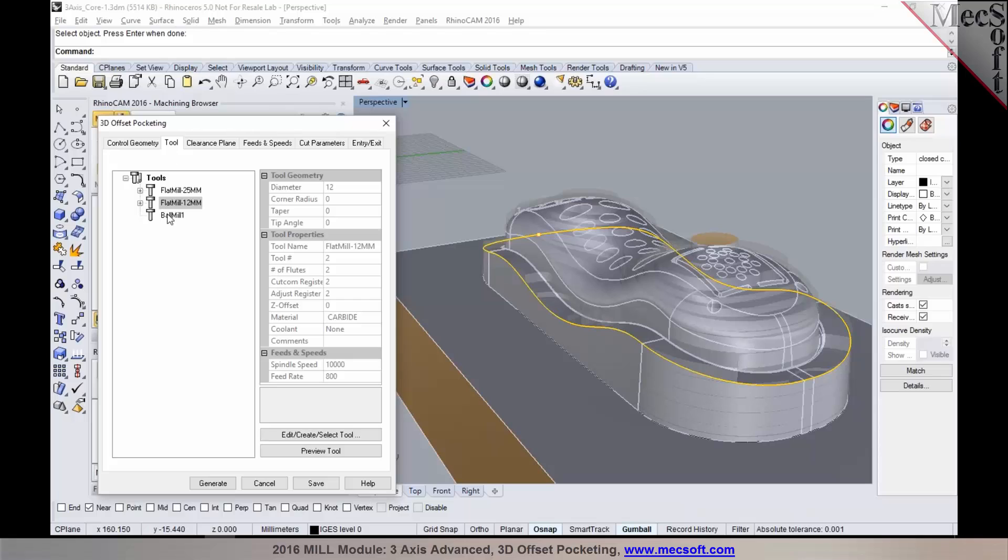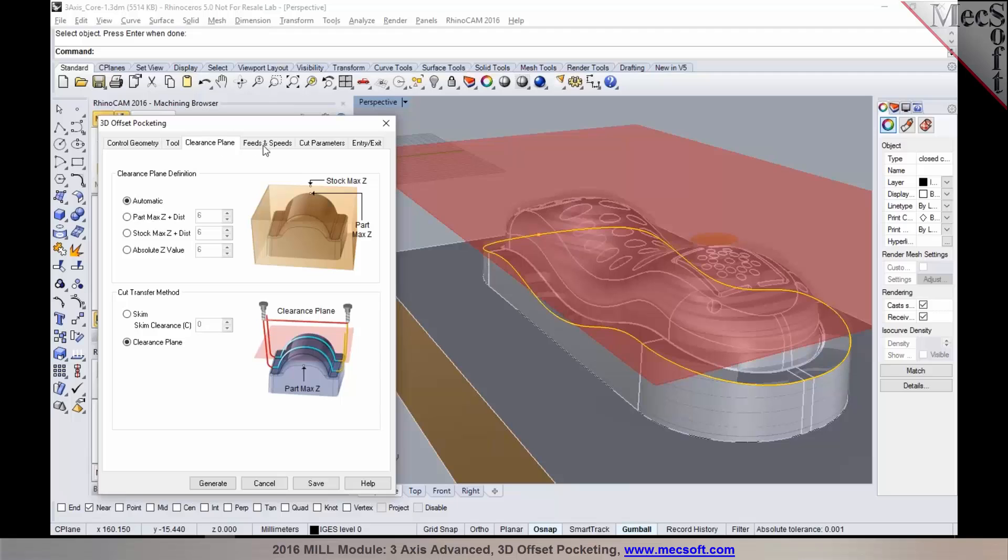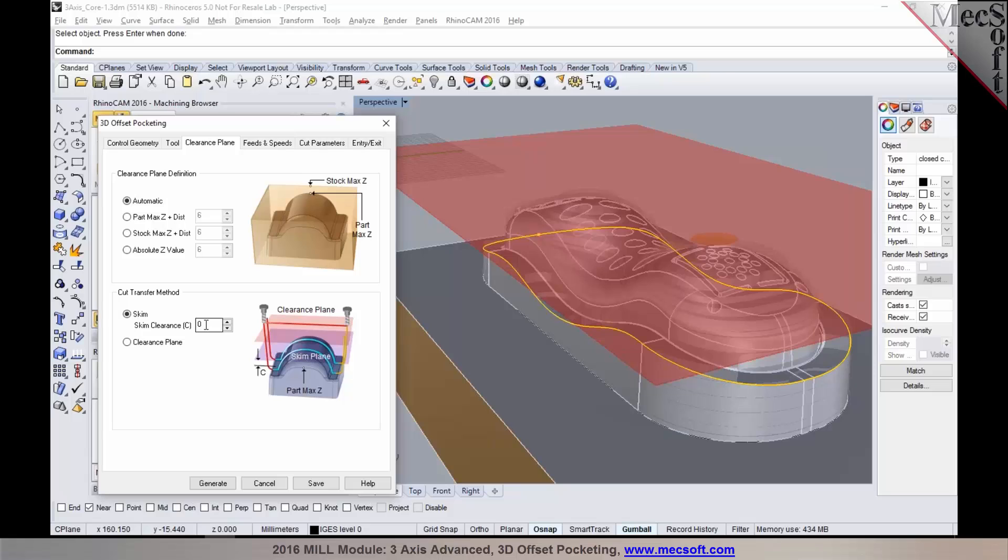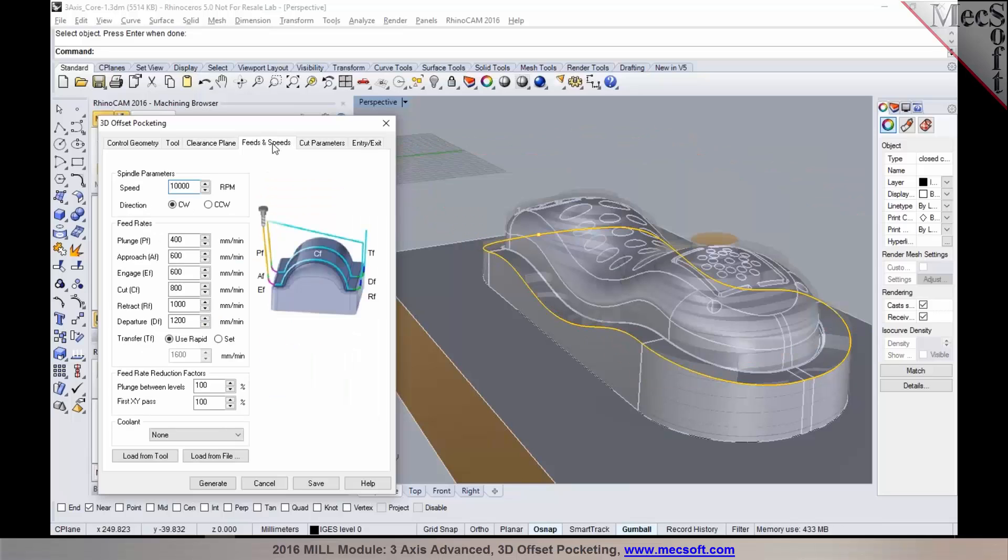You would select the tool. Ideally for a 3D offset pocketing, you want to use a radius tool. It could be a ball mill, that would be ideal, or a corner radius tool. In this particular case, I'm going to pick a six millimeter ball mill. I would establish my clearance definition. I could set my cut transfer method to be skim as opposed to using a clearance definition. It'll skim about the highest point of the surface when it's safe to transfer from one cut location to the other. I'll just put in a two millimeter value.